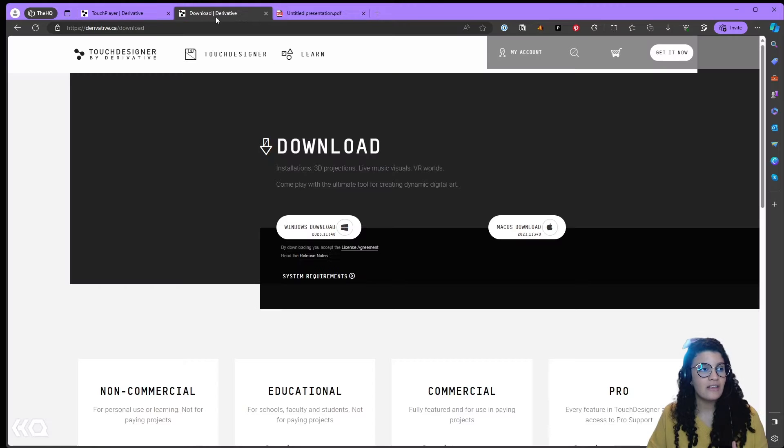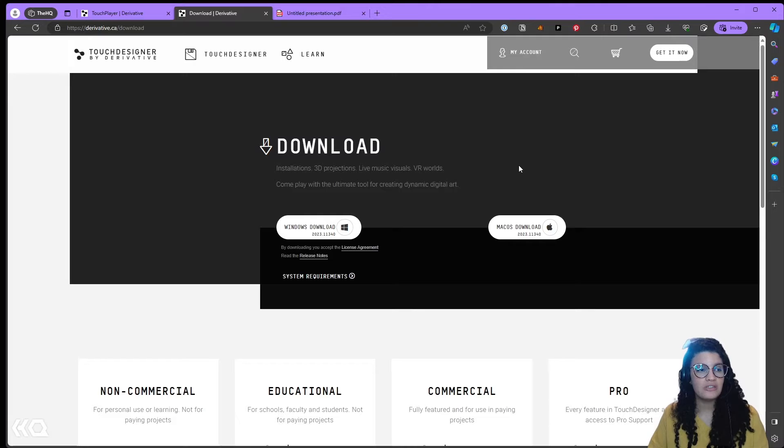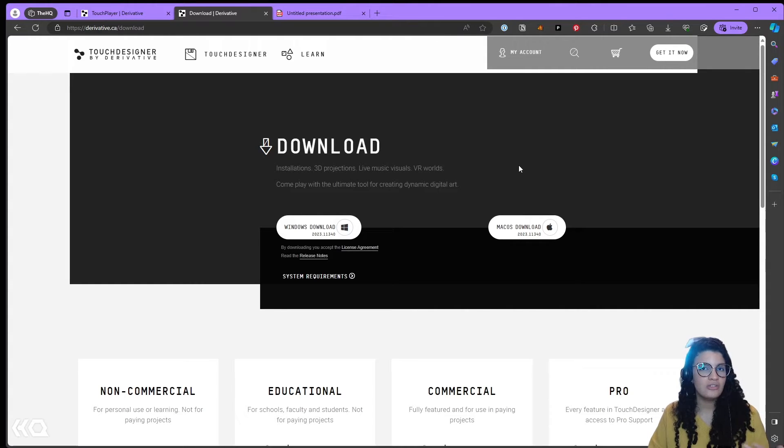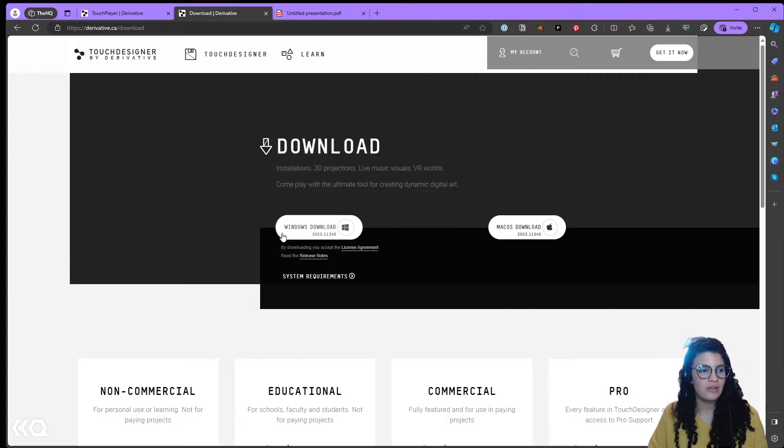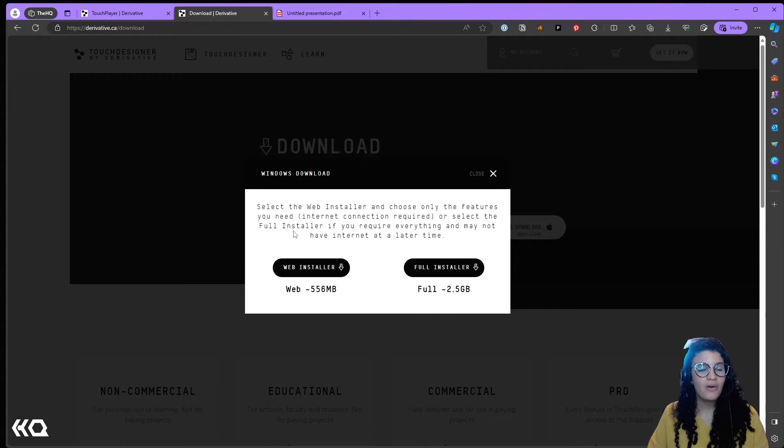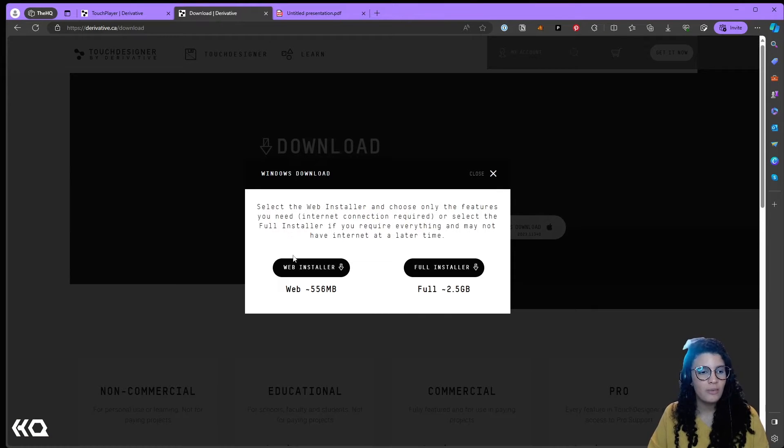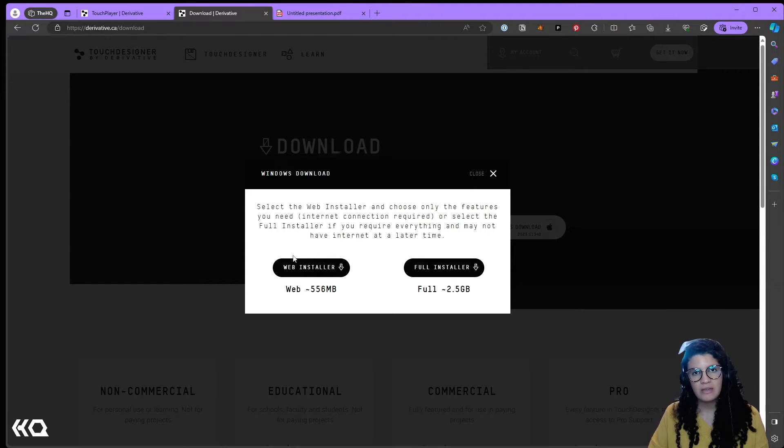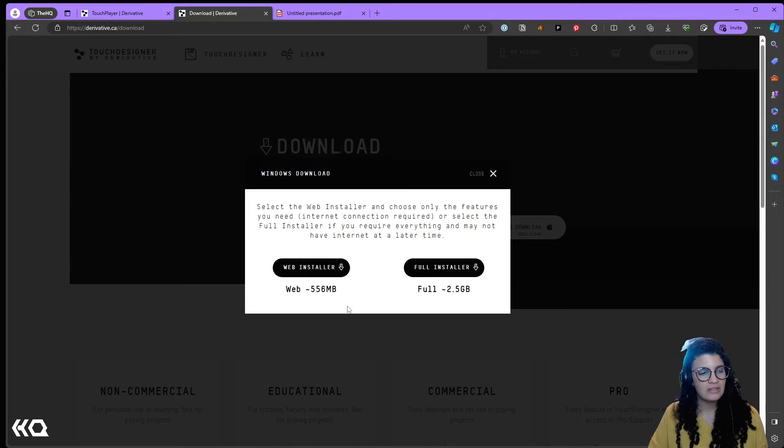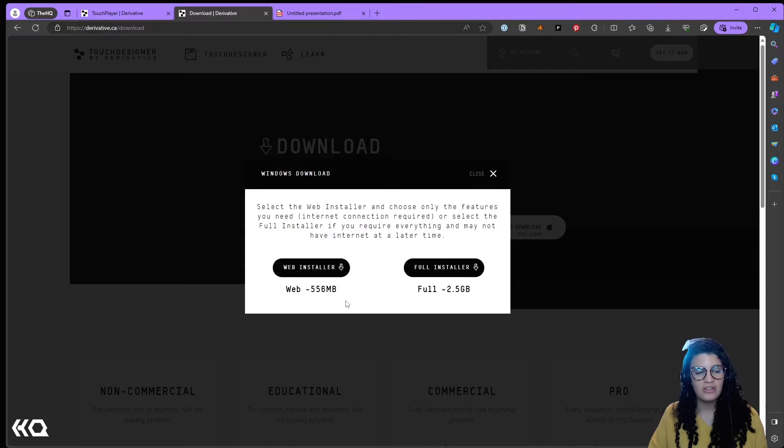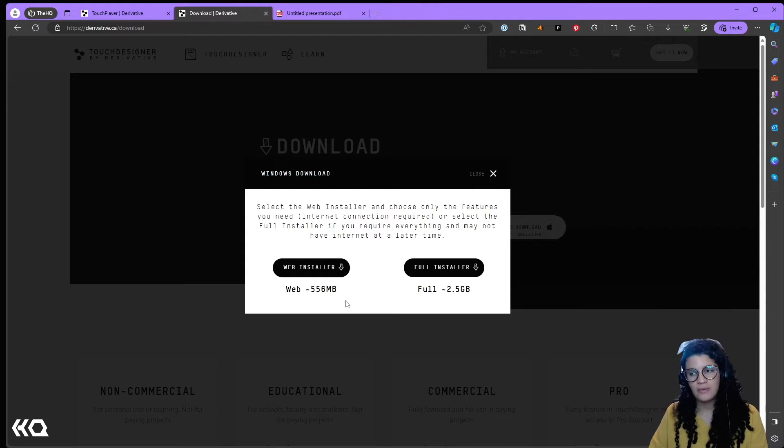If in the last few weeks you've tried to download TouchDesigner from the website, you've noticed that unlike the traditional executable you used to get when you click on Windows Download, now you get two options. You get the web installer or the full installer, and right off the bat the biggest first difference we notice is that the web installer is only 556 megabytes while the full installer is 2.5 gigabytes.